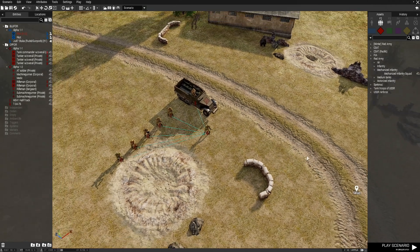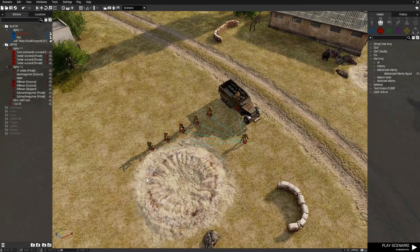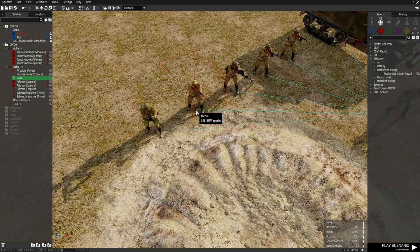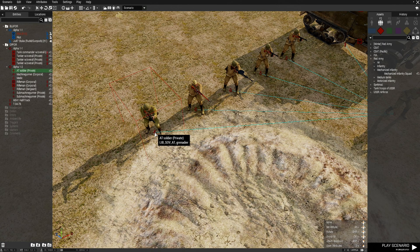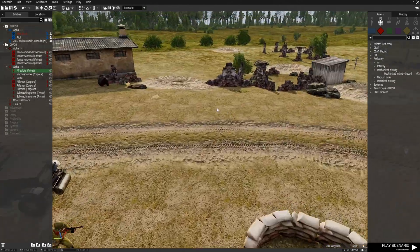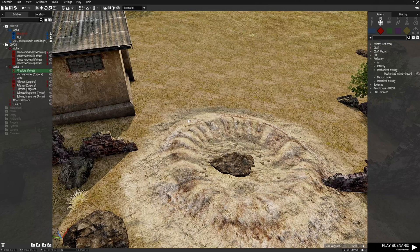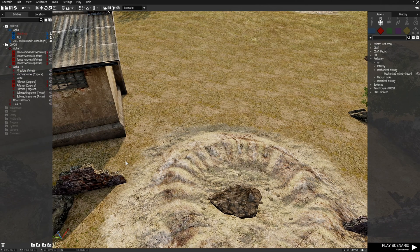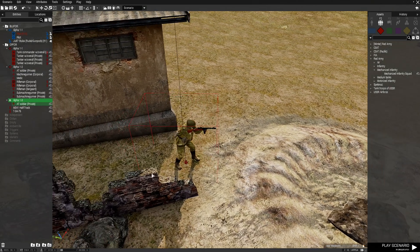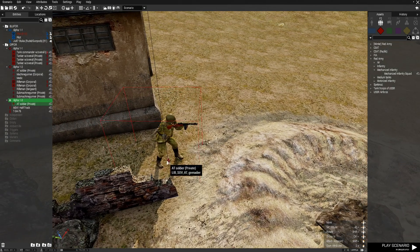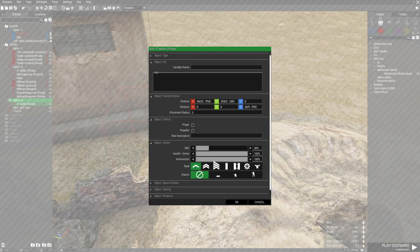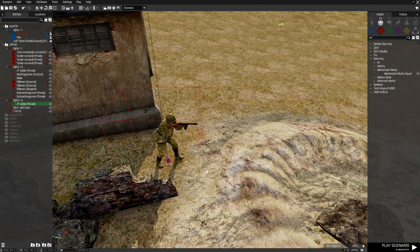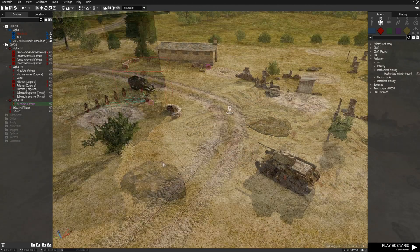So this is the basic scenario — two vehicles that we're going to attack. We're also going to need a player. We take this guy, press Ctrl+C, put him behind this wall, and make him playable because this is the guy we're going to switch to. That's our scenario.